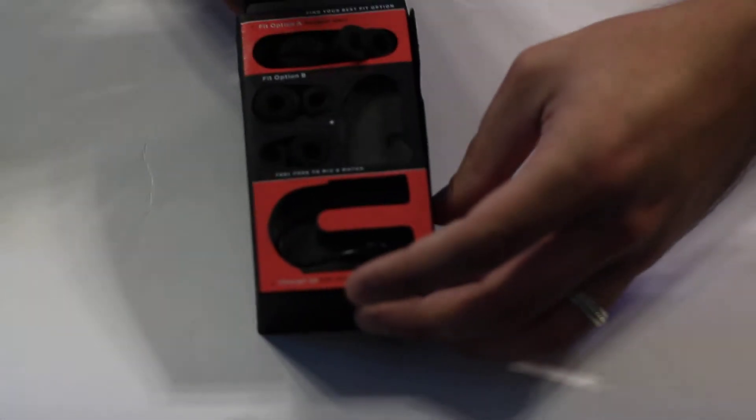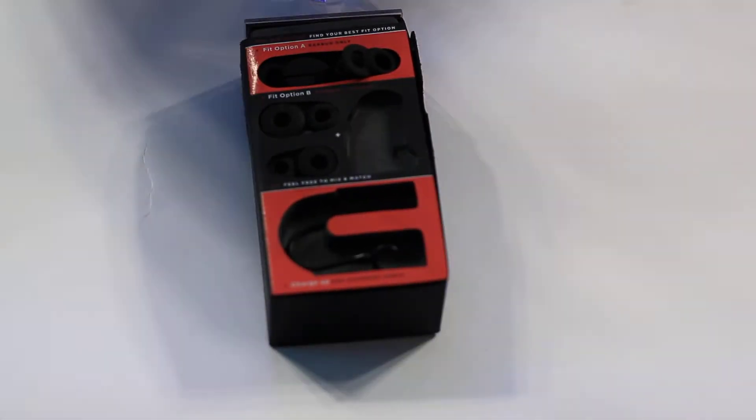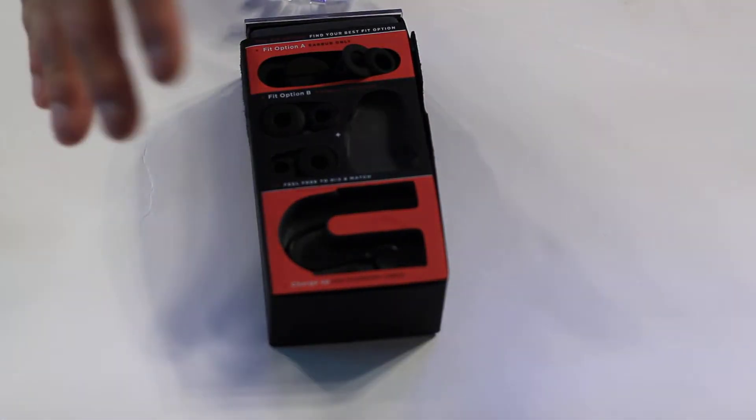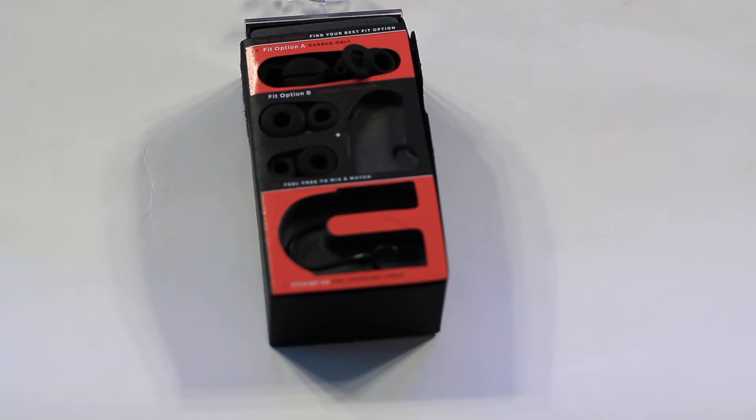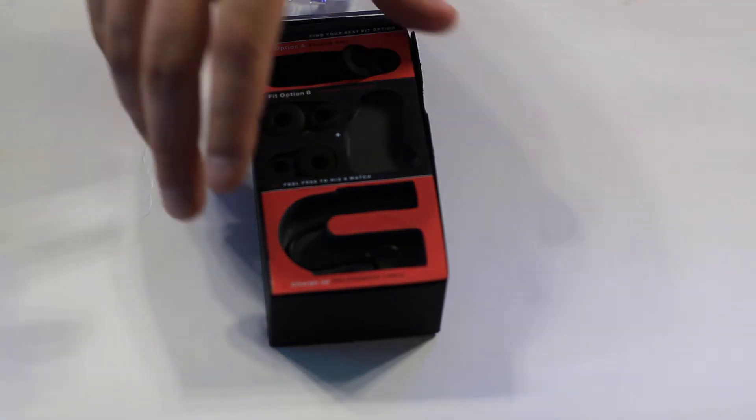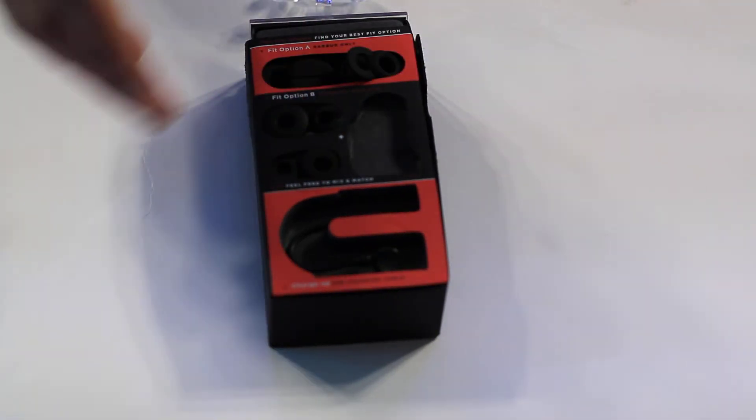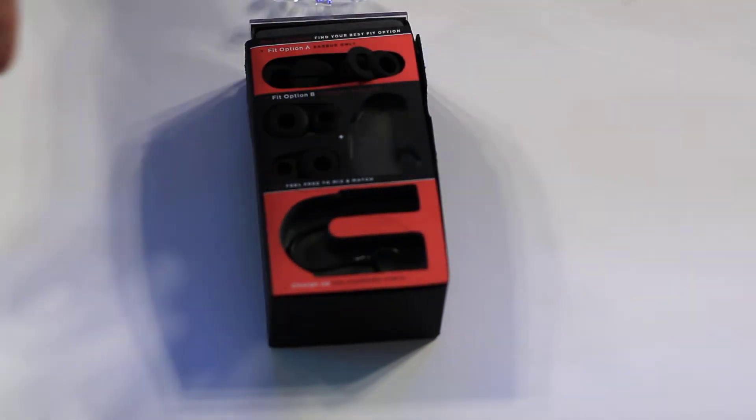So we'll get to this in a minute. I want to take a look at the packaging. Now this has been open and I've been using it for a while, so bear with me. It basically comes in a box with a slip cover that comes off.